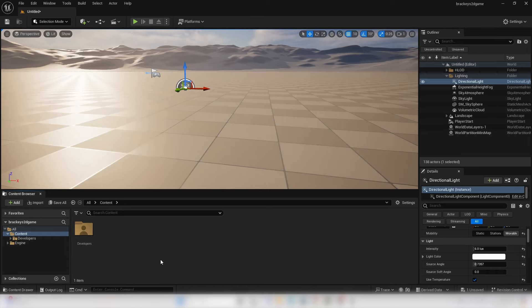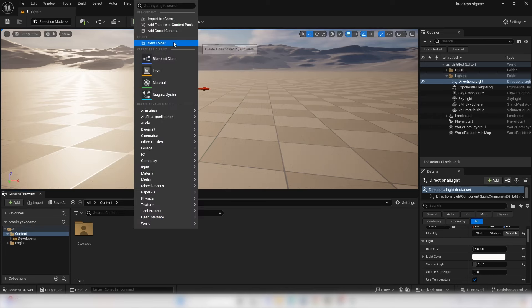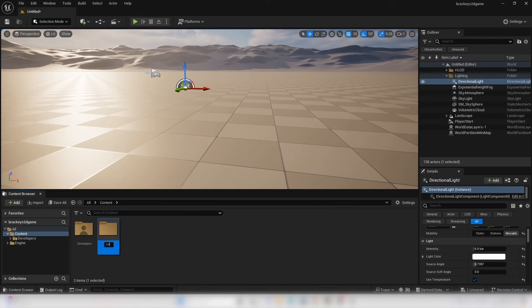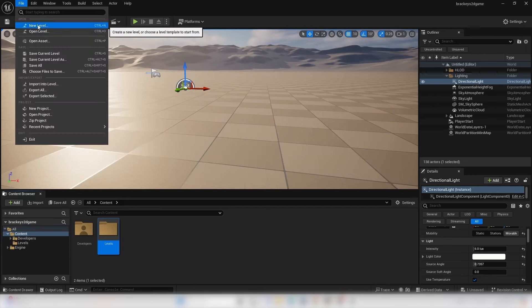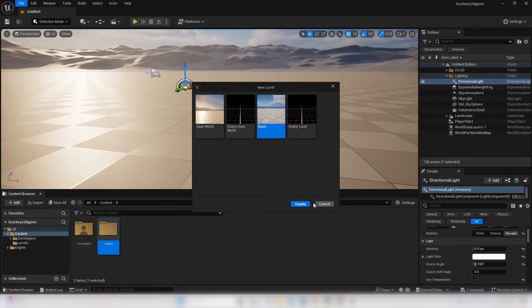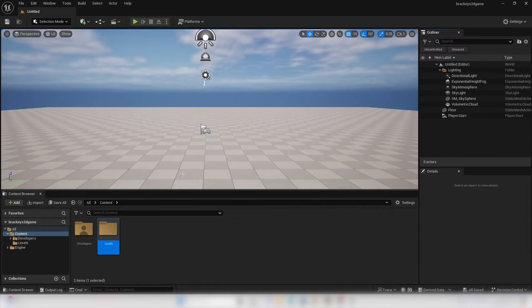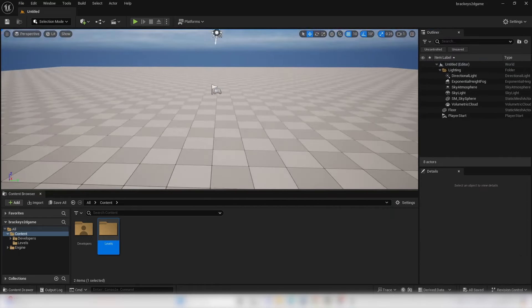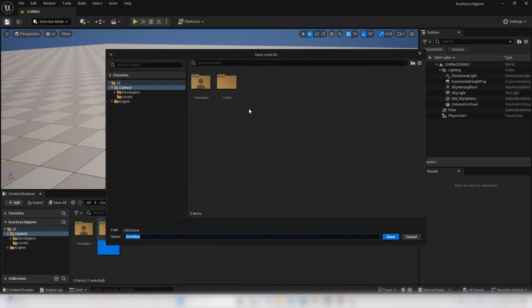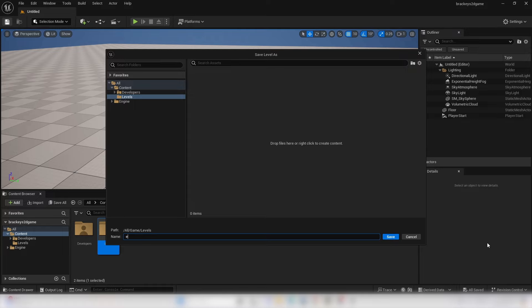Now that we've done that, the first thing we're going to do is create a 2D character. To do that, we're going to create a new level. Go to the Content Folder, right click and create a new folder called Levels. Then go to File and click New Level, select Basic, and go Create. Once we're in the new level, save it by clicking the Save icon, go over to our Levels folder, and call it Example Map.